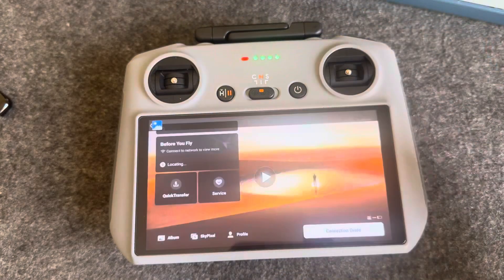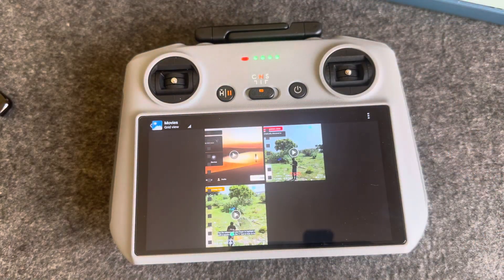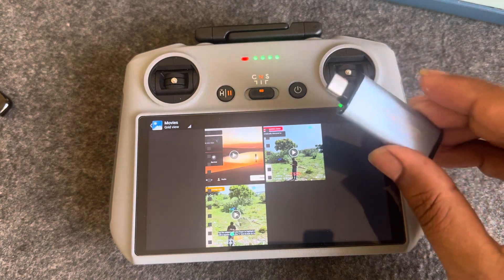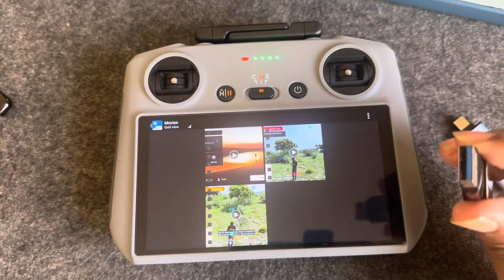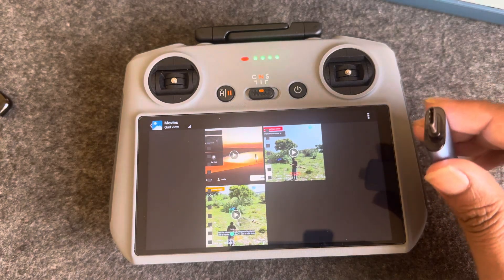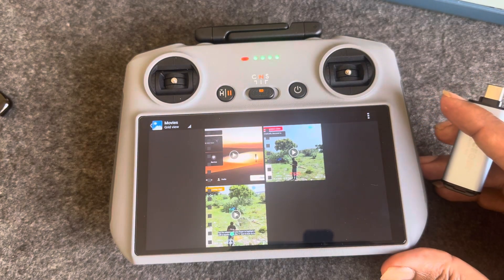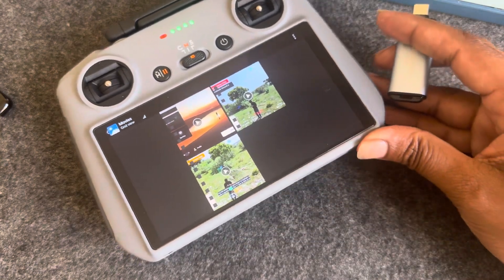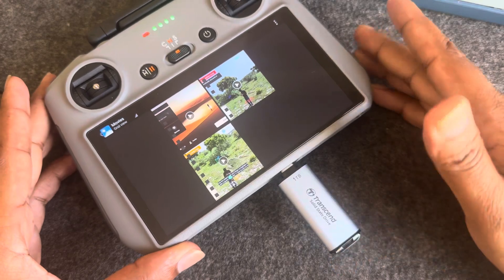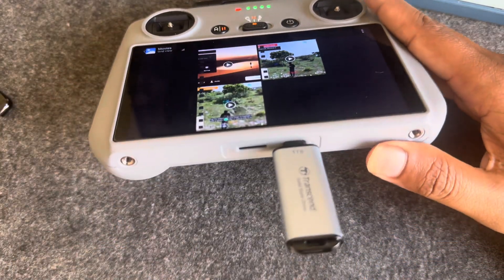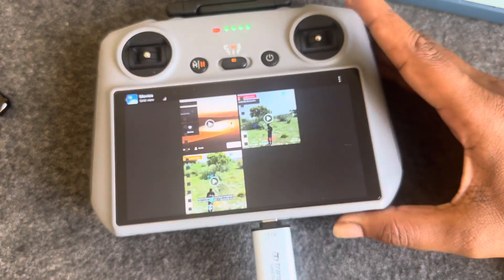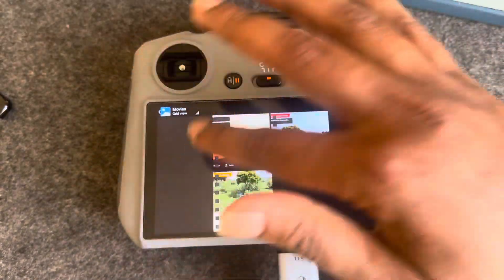Now, how you transfer it to your SD card, pendrive, or USB — you have to use a converter. I already have a USB Type-C pendrive so I insert it on my RC. If you have a memory card, you just need to insert it.